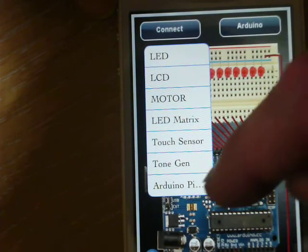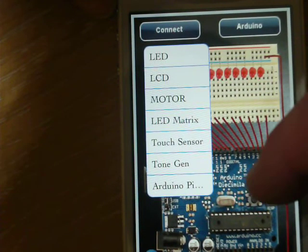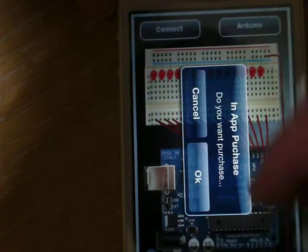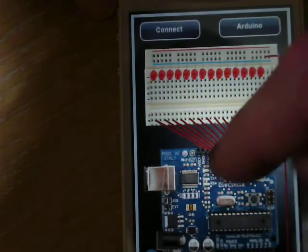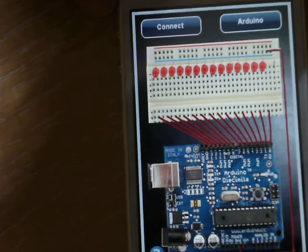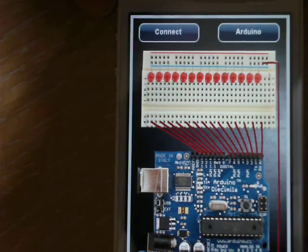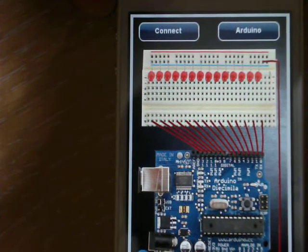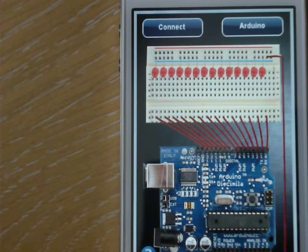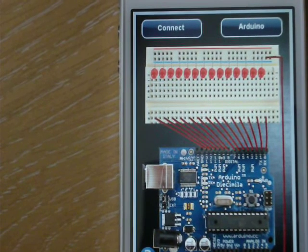And Arduino pie something or other. We can't use that either. So all we can do is blink one LED or blink all the LEDs. That's all the app does. Thanks. Thank you.